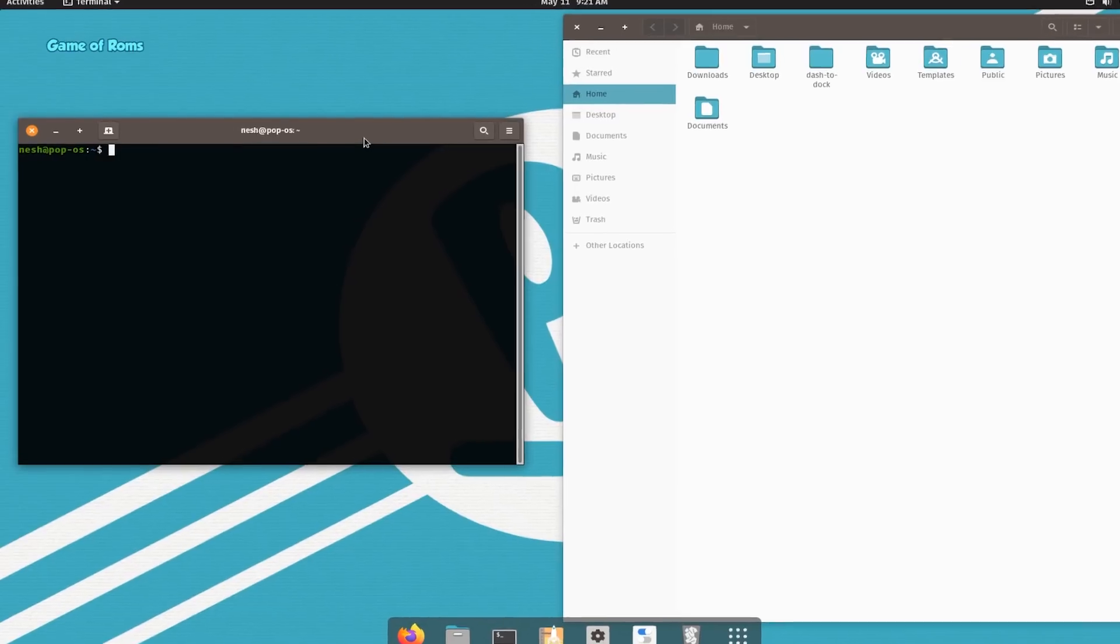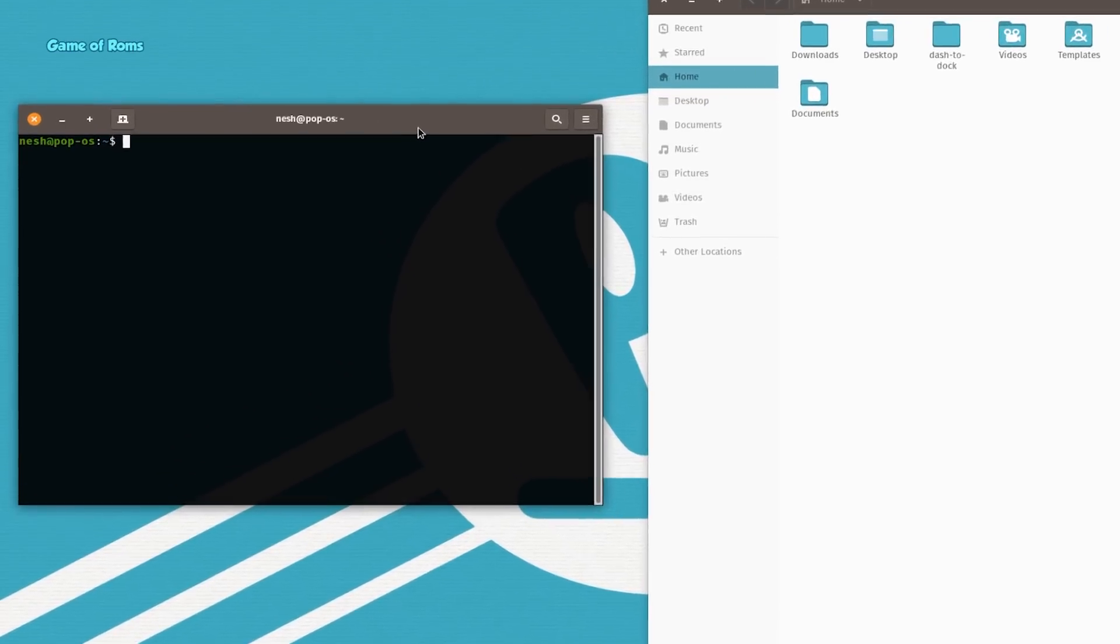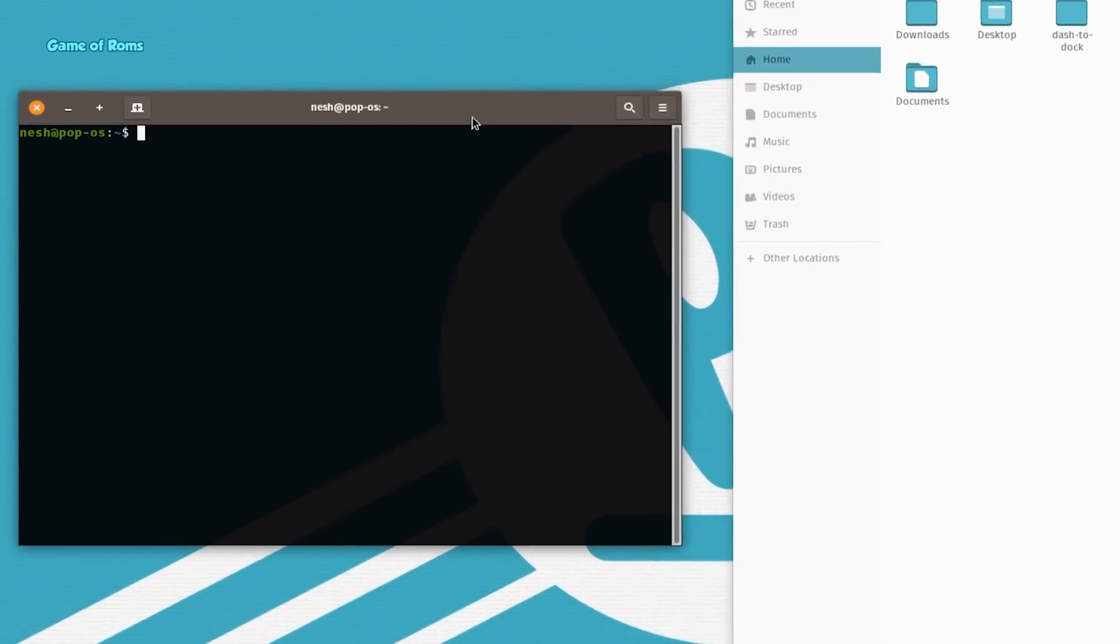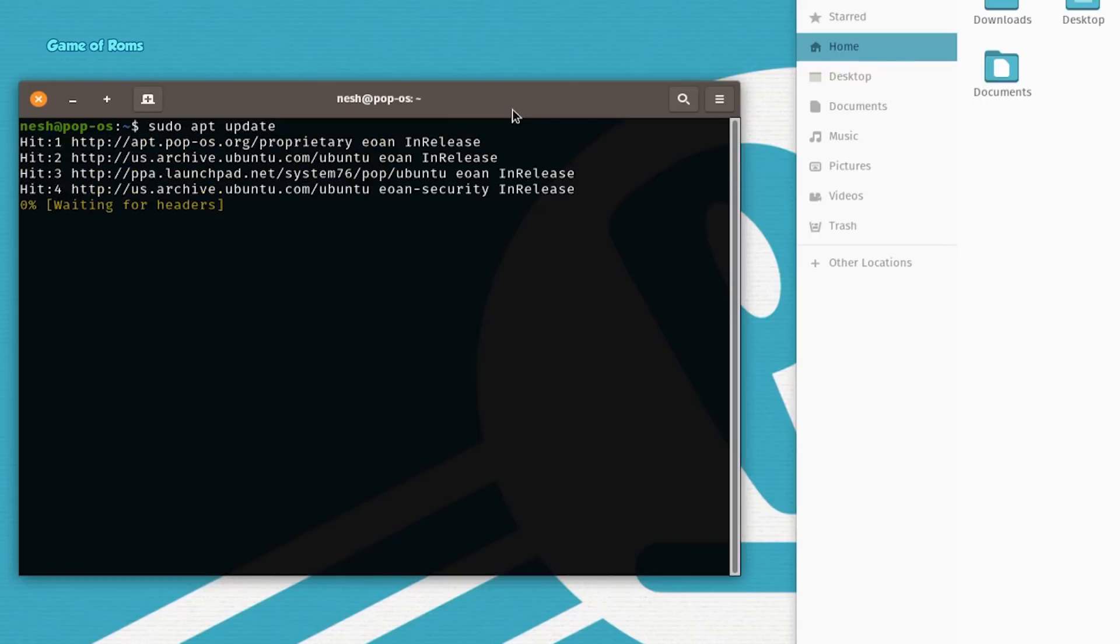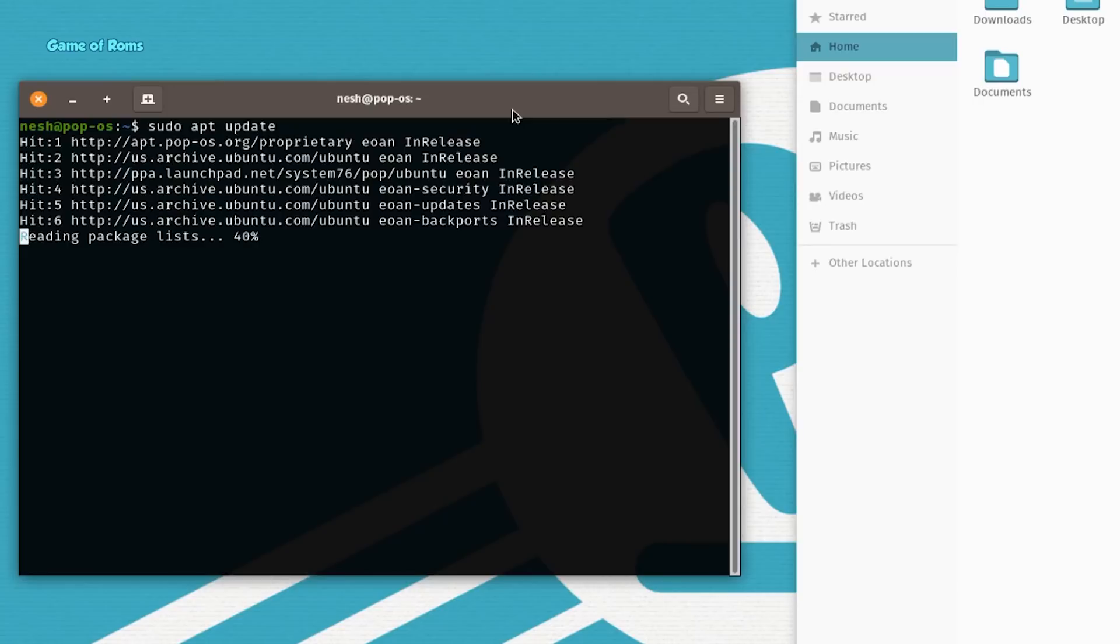So, whenever I install any Linux distro, I always type this command first: sudo apt update. Press enter. So, with this command, all the necessary updates will be installed and I can actually see what's going on.